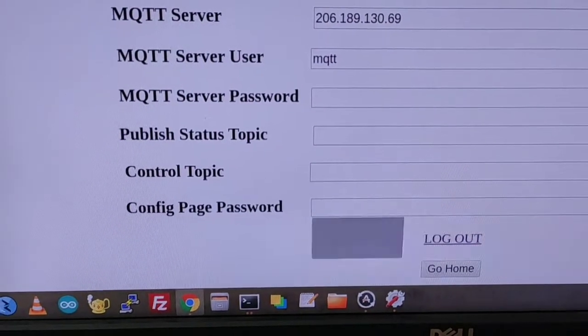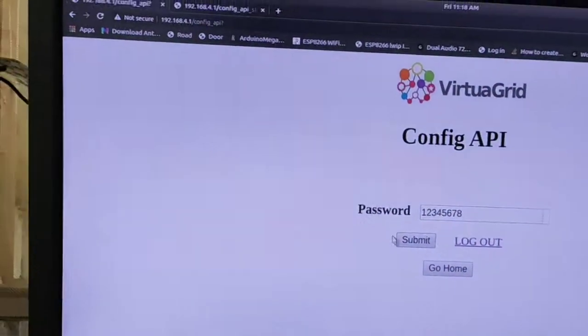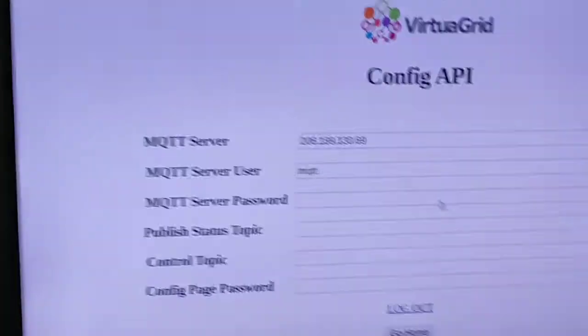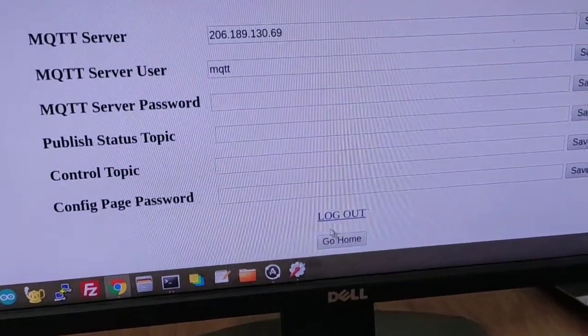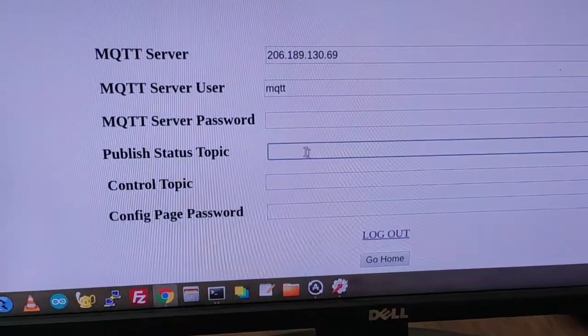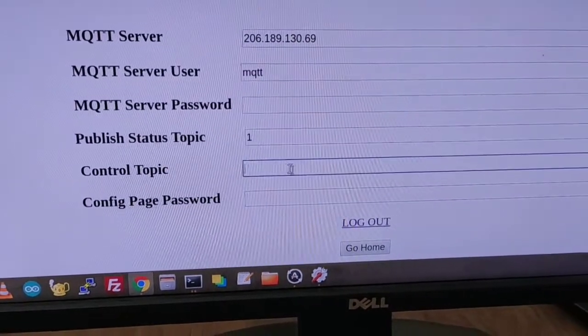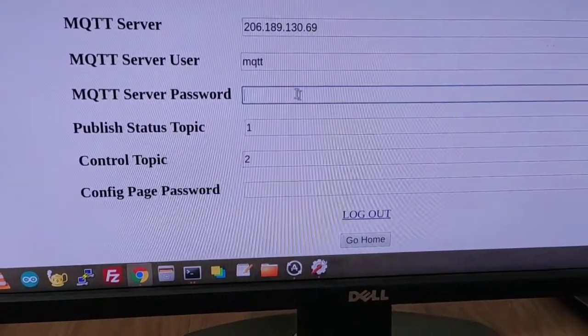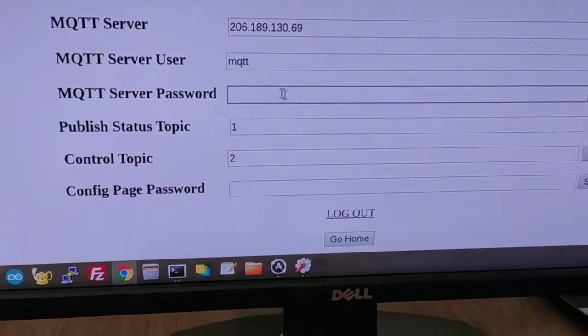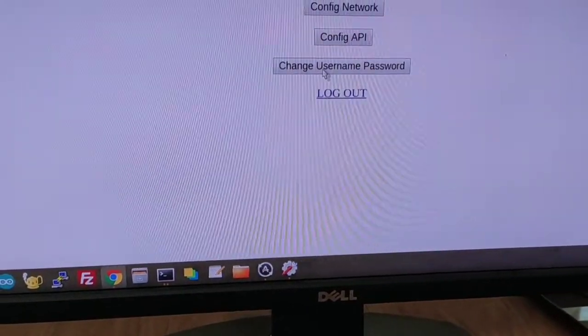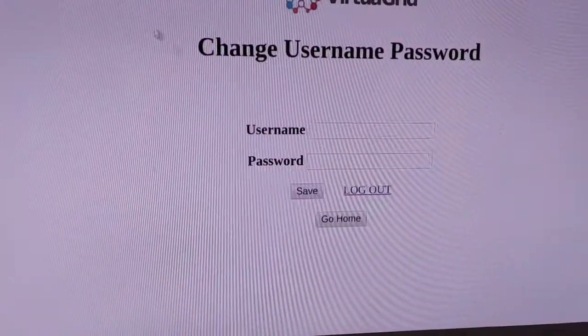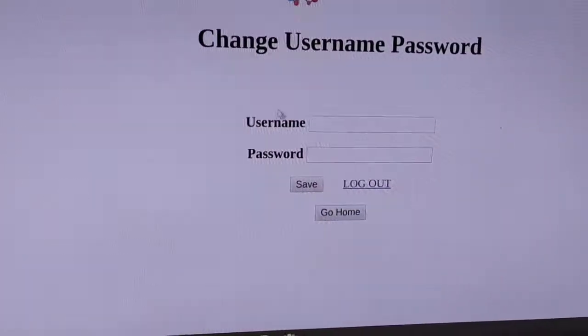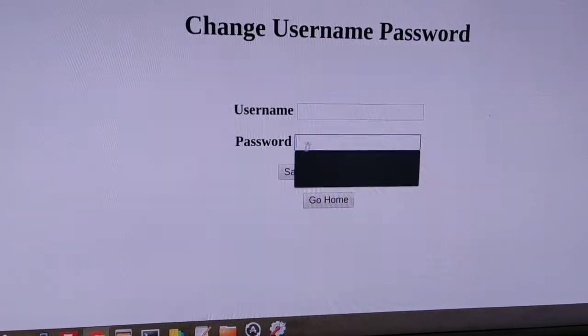Okay, now I have already set it up. Publish is currently 1 and control topic is 2. Then password is as it is. And change username and password for this page, like here.